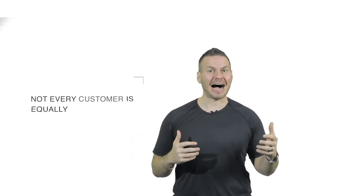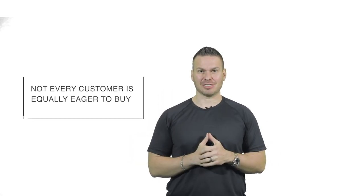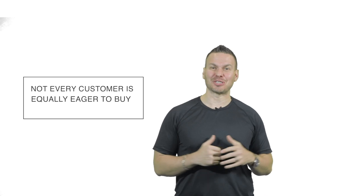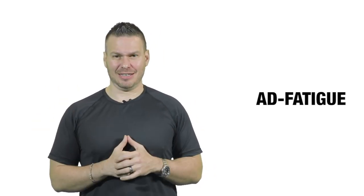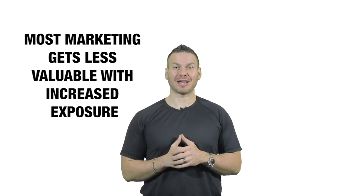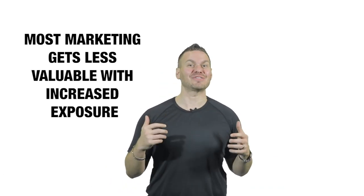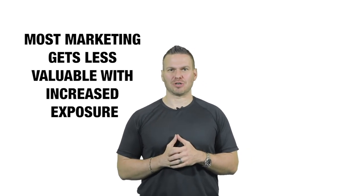Attrition occurs for three reasons. The first is because not every target customer is equally eager to buy. The people who are most eager, oftentimes called early adopters or first movers, will buy right away. Unfortunately, everybody else takes a lot more work, which is the second reason attrition happens. Because the wait and see group sees your ads over and over and they experience ad fatigue. People buy on their own time, not yours and not mine. And blasting people with the same message over and over again can annoy people or train them to block you out, which is the third reason ad attrition occurs. Because most marketing gets less valuable with increased exposure.